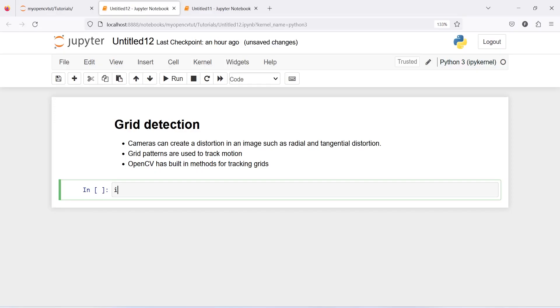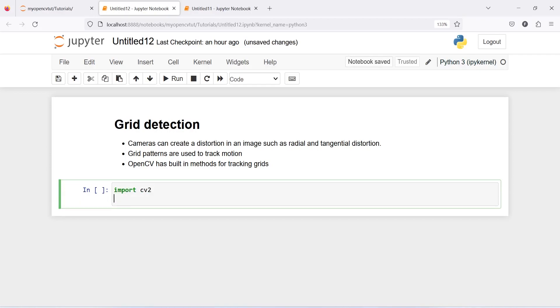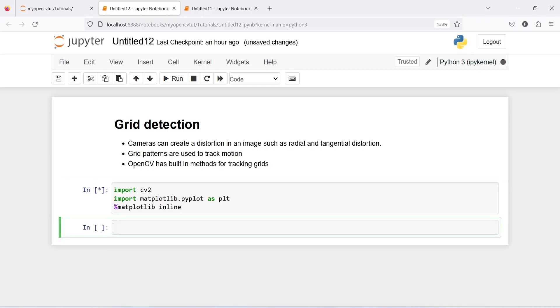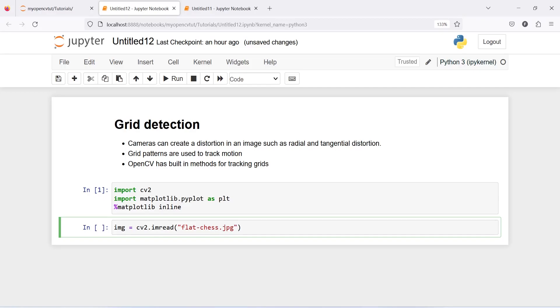Let's import cv2, import matplotlib.pyplot as plt, %matplotlib inline. I am going to make one variable img or image and then from cv2 I will call imread and then I will pass the name of the image and that is flat_chess.jpg.